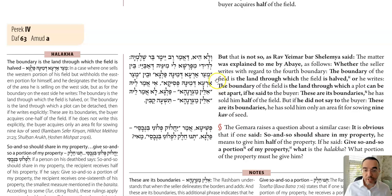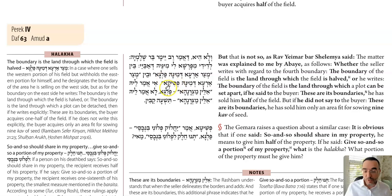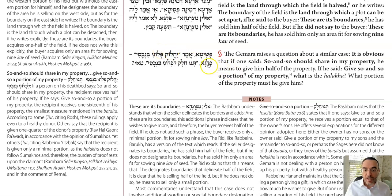We're in the middle of talking about people who use ambiguous language when they are selling or giving away as an inheritance, and the language is difficult to parse. The last example was someone who says palga, half of the land, versus pisika, a part of the land. We were analyzing whether palga necessarily means half and pisika means a tiny piece. We ended up saying it depends on whether they add the extra phrase about the boundaries.